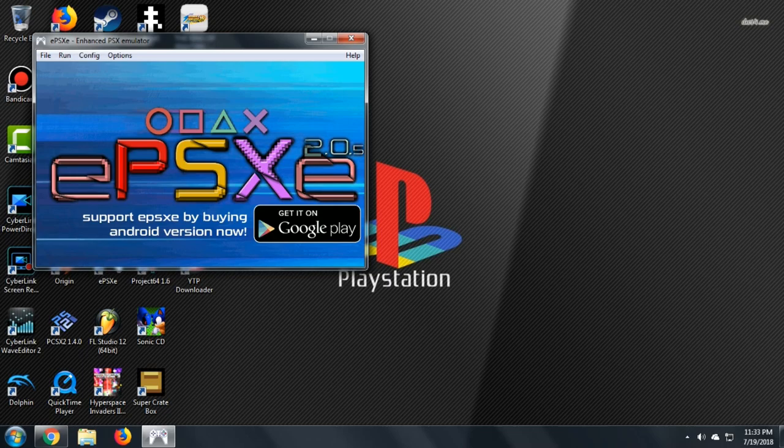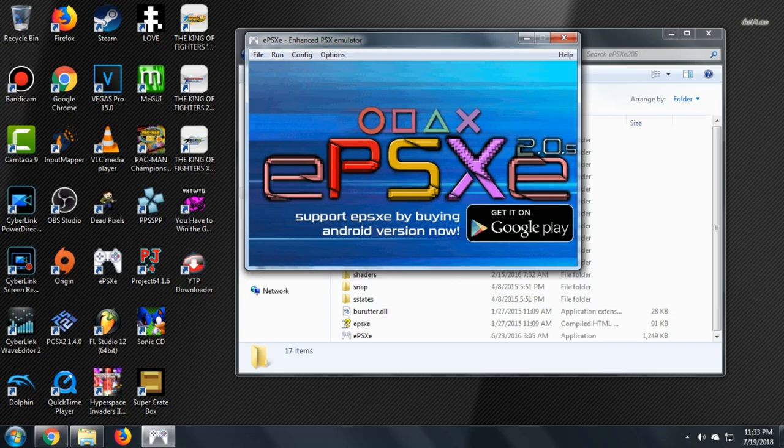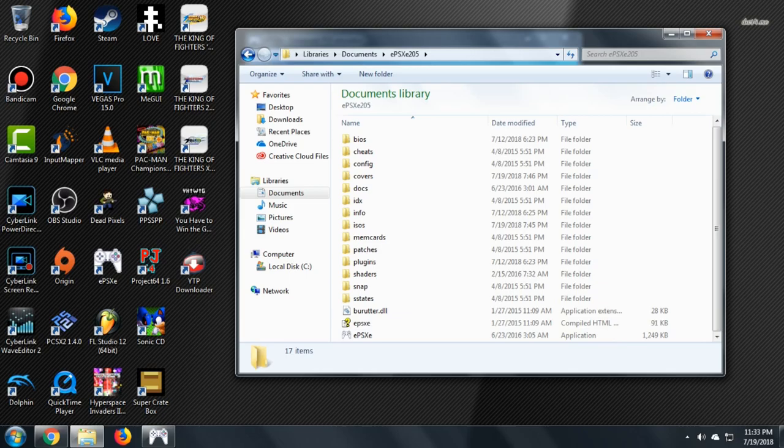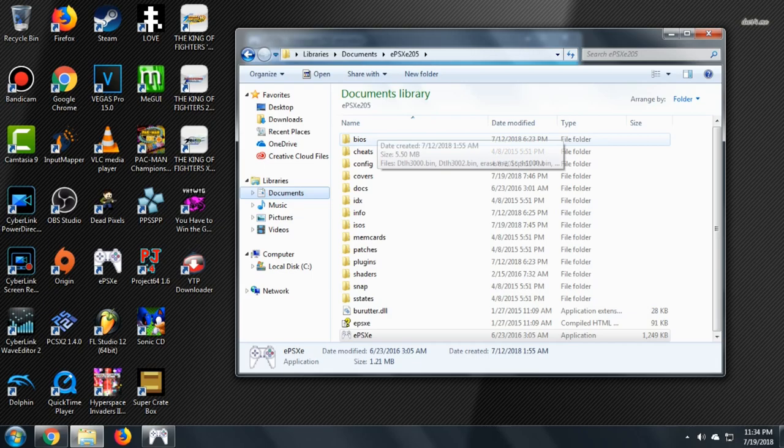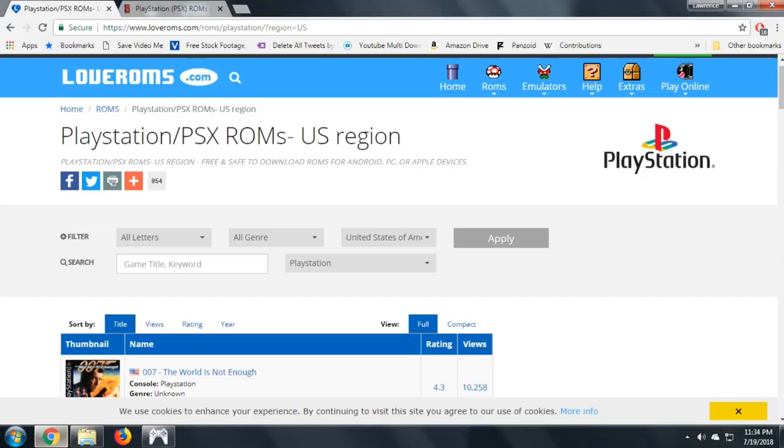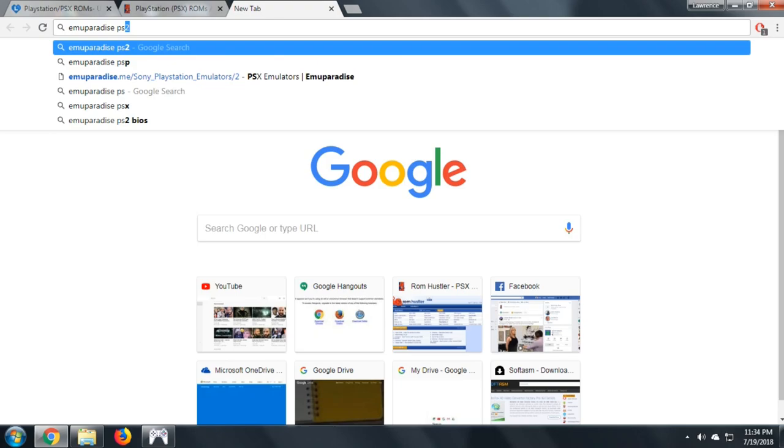First of all, you obviously want to download EPSXE, and another thing you'll want to do is keep it somewhere in the documents, basically wherever you know where it is. What I usually do is that I take the application, right-click on it, click on create shortcut, and then I literally leave it sitting there, just so I can easily access it. Another thing is you'll want to make sure you have BIOS as well. You can usually download this off of Emu Paradise. That's also where I download some of my ROMs, but I'll get to the ROM recommendations in a second.